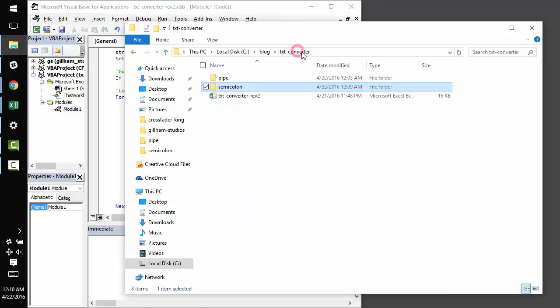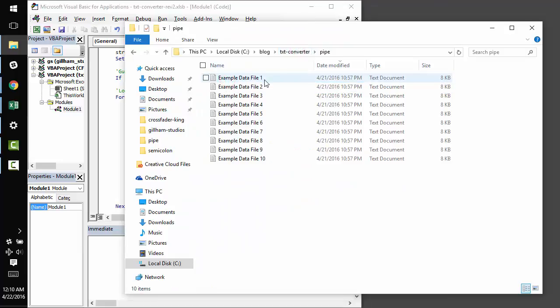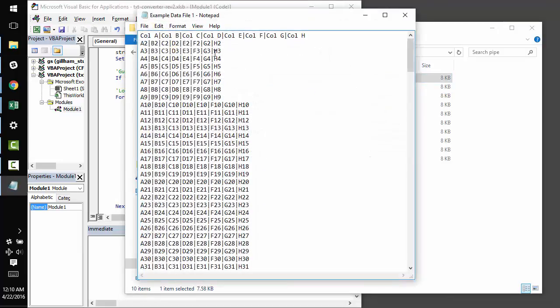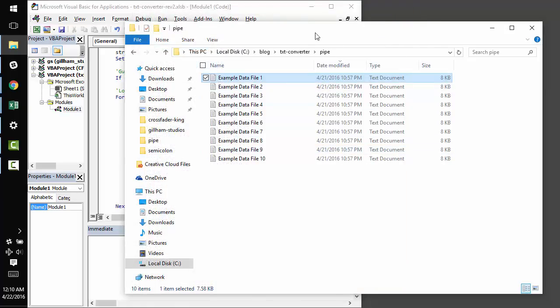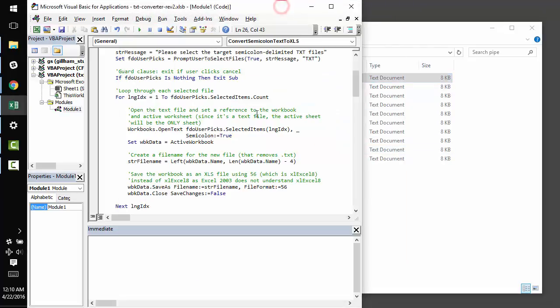So, let's say that instead of semicolons, we have a pipe delimited file, like this one right here, and the other files inside this folder.